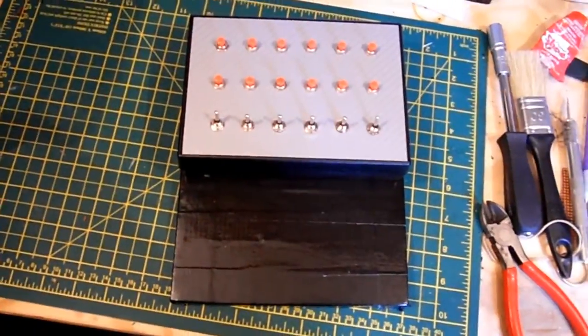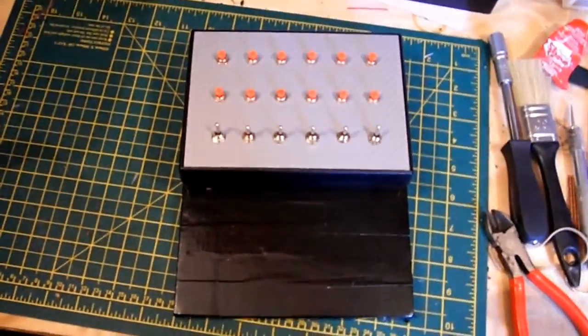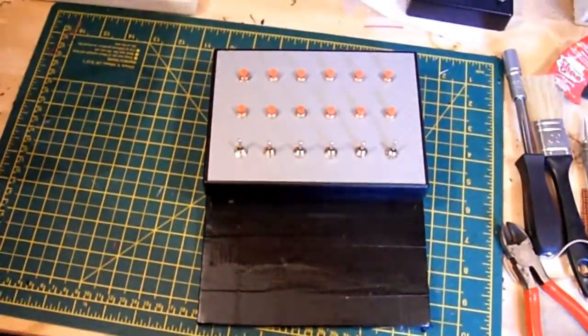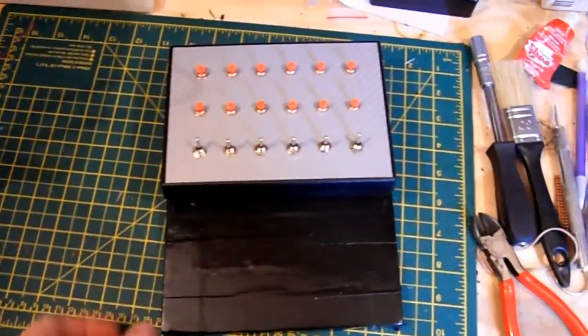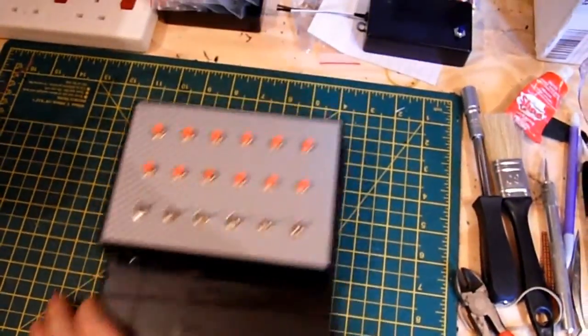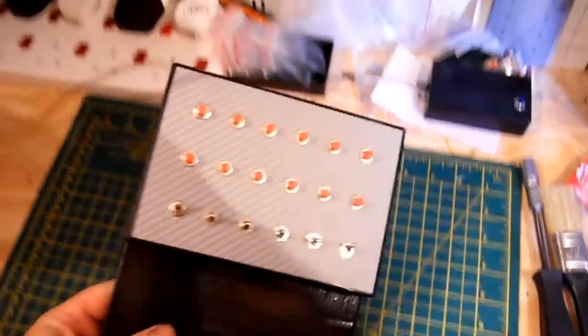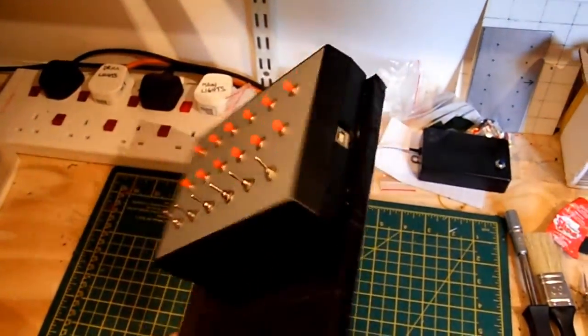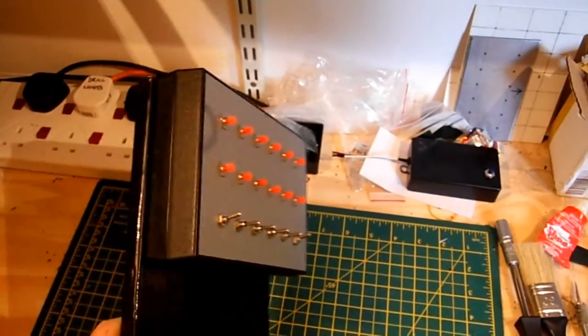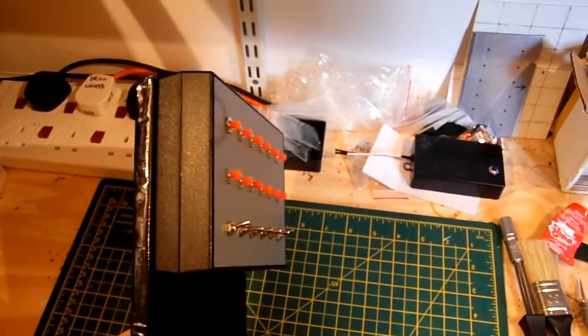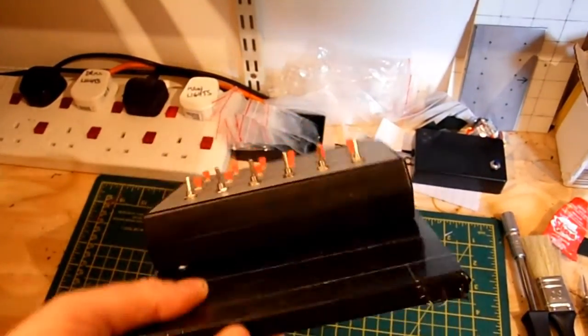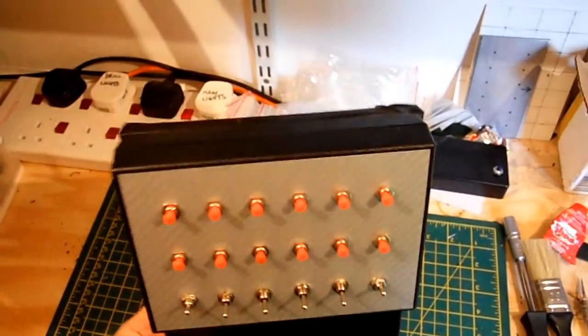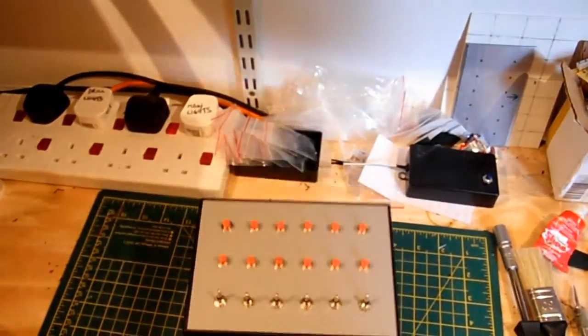So here we are, I've glued the button box to the board and we're all ready to go and put it to the rig. As you can see, it's made a nice solid job that it's not going anywhere.